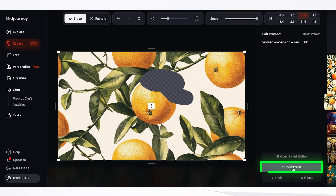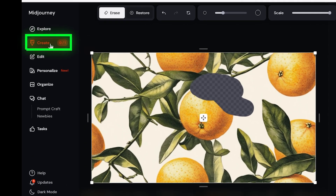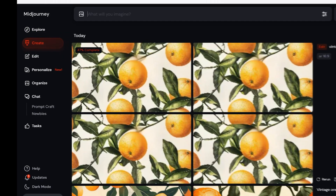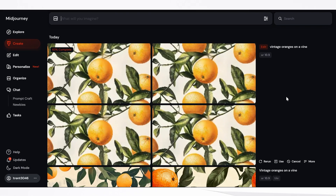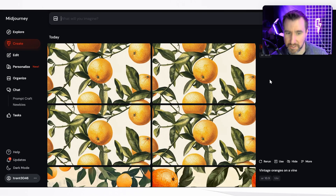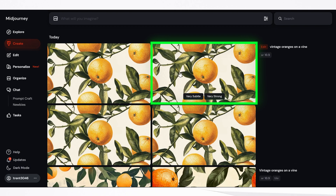Now I'm going to click submit and it will regenerate just that part of my image. I'll go back to my create tab and you can see it fixing that area. Now I'm much more happy with these results — I kind of like the one on the top right the best.